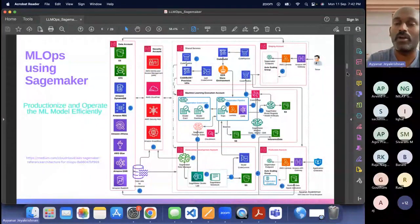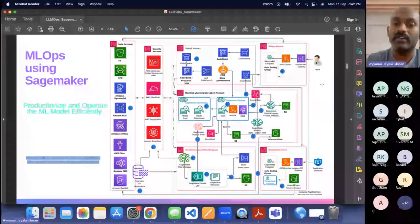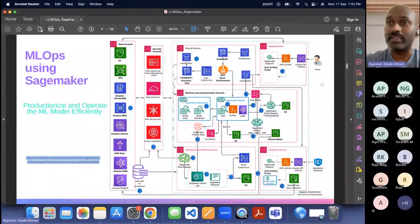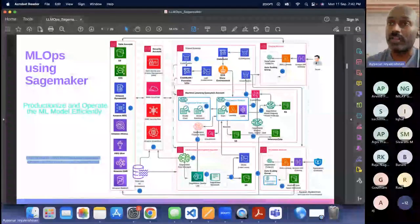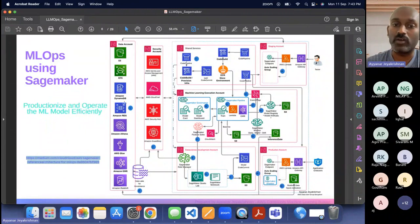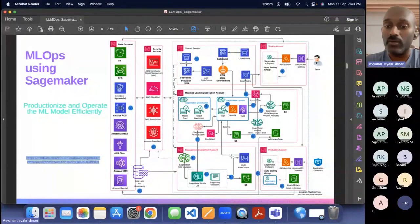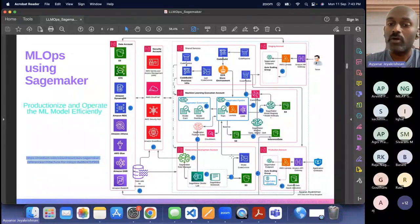What is MLOps? Professionalize and operate the ML model efficiently — that's all. When you come to the enterprise, your data can be scattered in many places. It's better to have it in the same account. Data is the key, whether it's an ML model or a large language model. You keep your data here — raw data or processed data in Athena or EMR. All data-related things will be in a data account with a security account for security guidelines. Then comes the data science development account, where your data science team connects to the data source securely from their notebook environment.